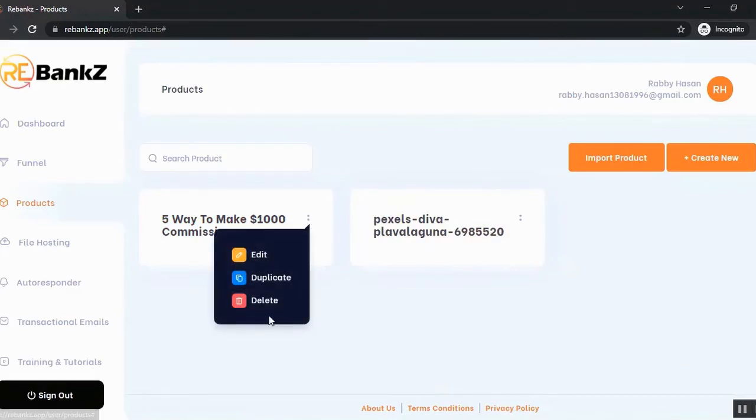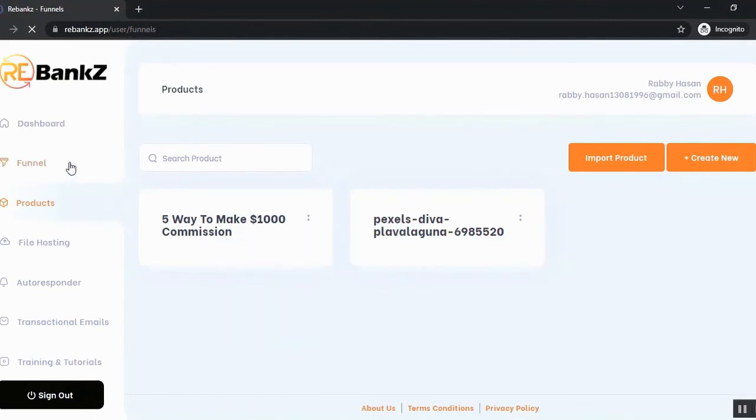So you can delete the product, you can edit the product or you can duplicate the product from the product section. Now let's go to the funnel section.